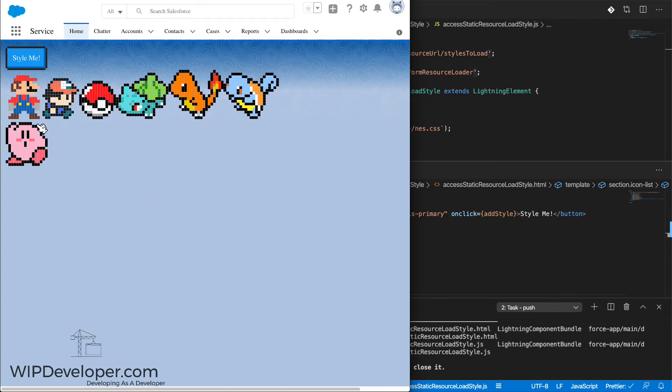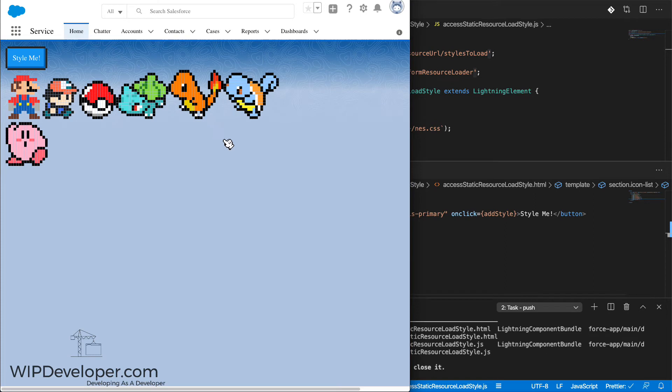There we go. We have our icons with Mario, Ash, a Pokeball, a Bulbasaur, Charmander, Squirtle, and Kirby.